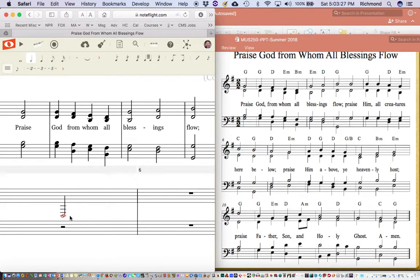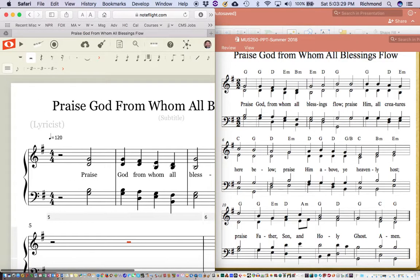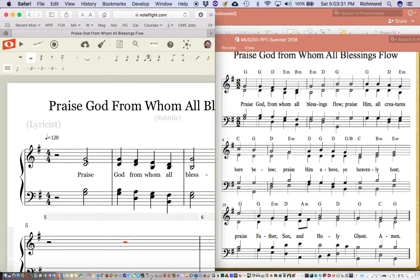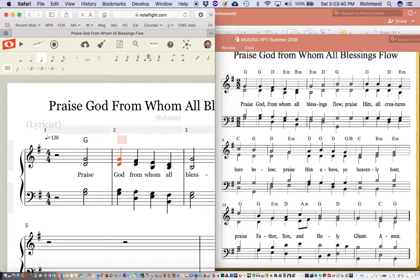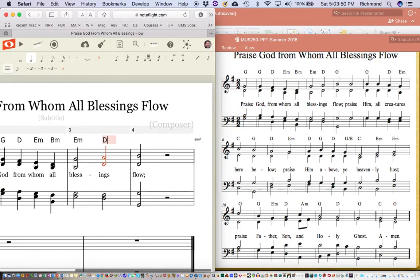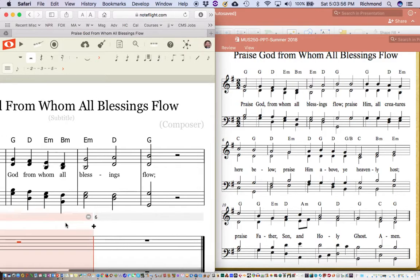The last thing I need to tell you here is that you can enter chord symbols. Click on a note, type Command-K, and then just type the chord symbol. So that's G — then if you use the Tab key it will take you to the next one: Tab, D, Tab, E minor, Tab, B minor, Tab, E minor, Tab, D, Tab, G. So putting the chord symbols in is very quick also.